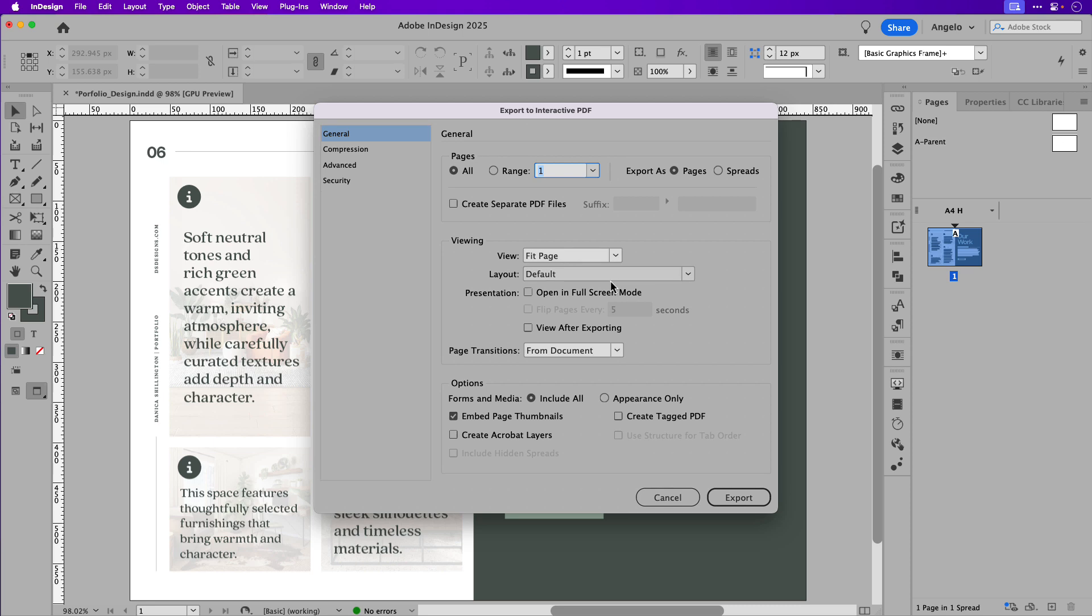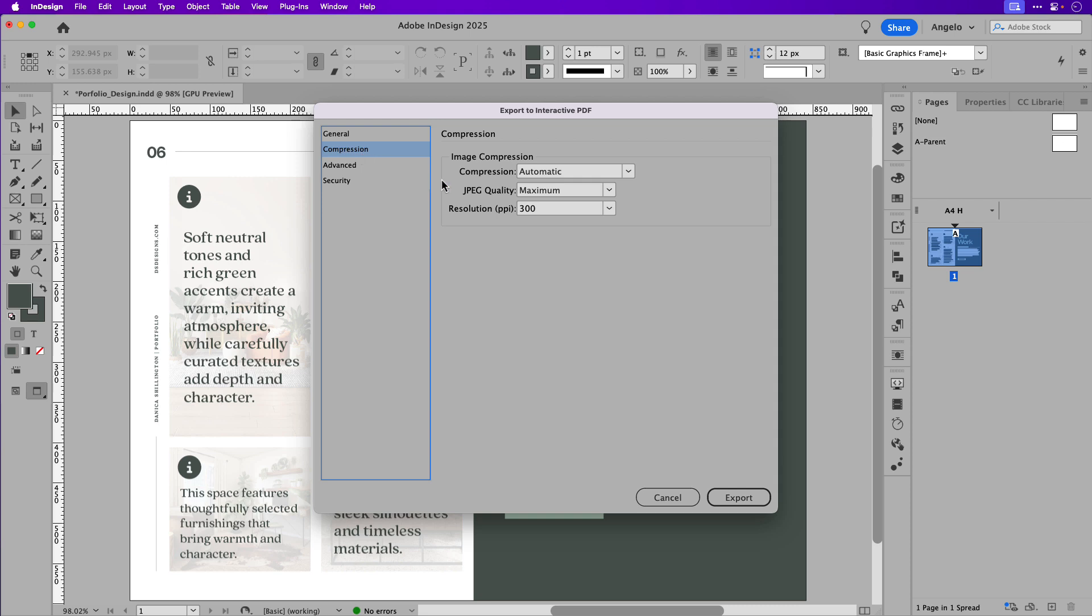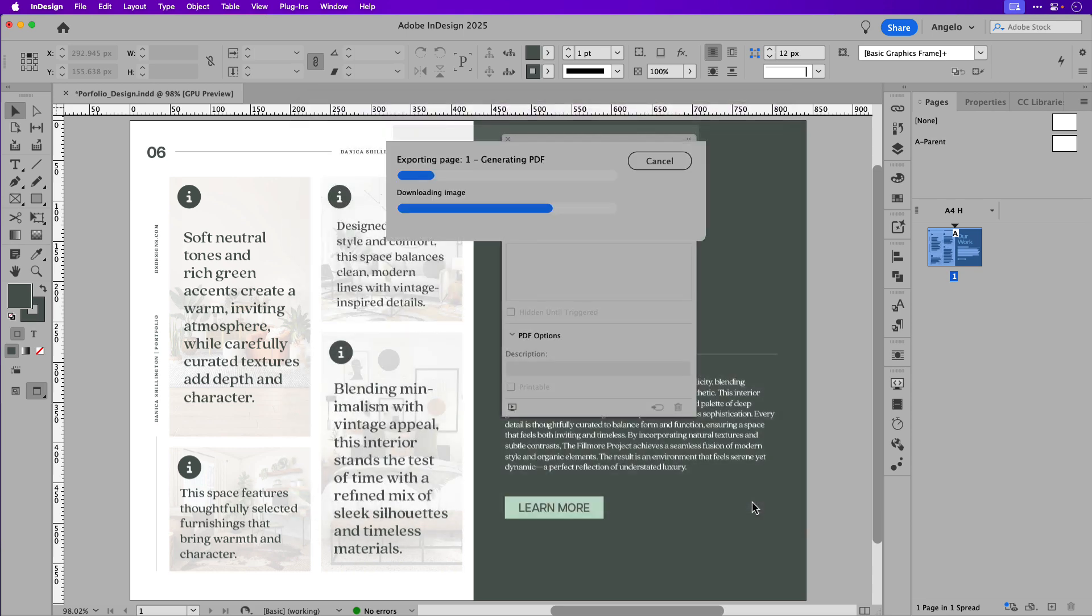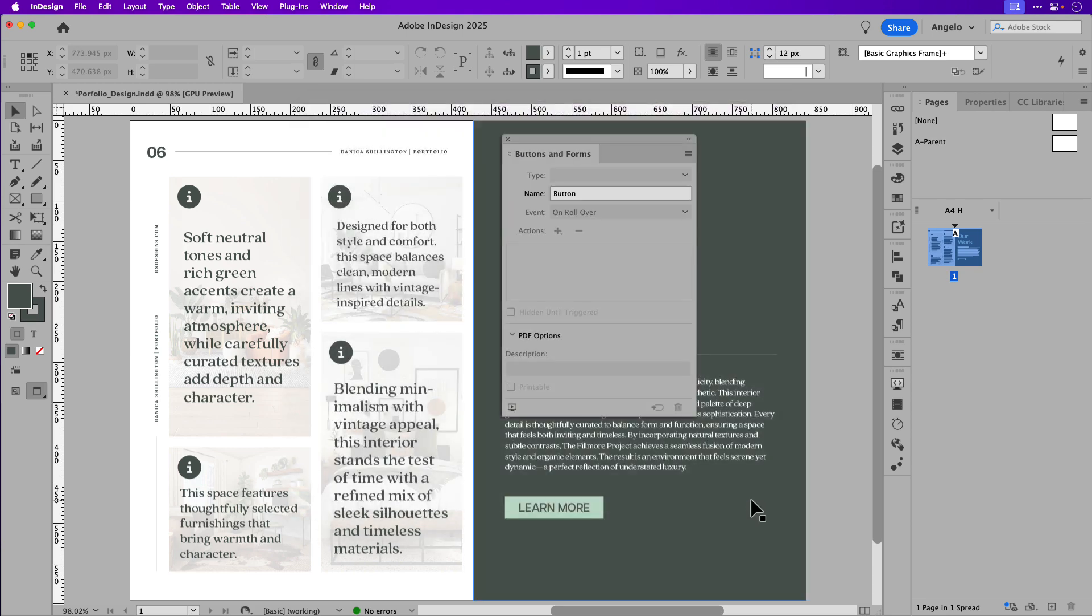You can leave all the default settings as is. One thing I like to check is under compression, ensure that you have a high resolution for your images. Once you're happy with your image setting, go ahead and click export. And now we can jump over to Acrobat to test out the buttons.